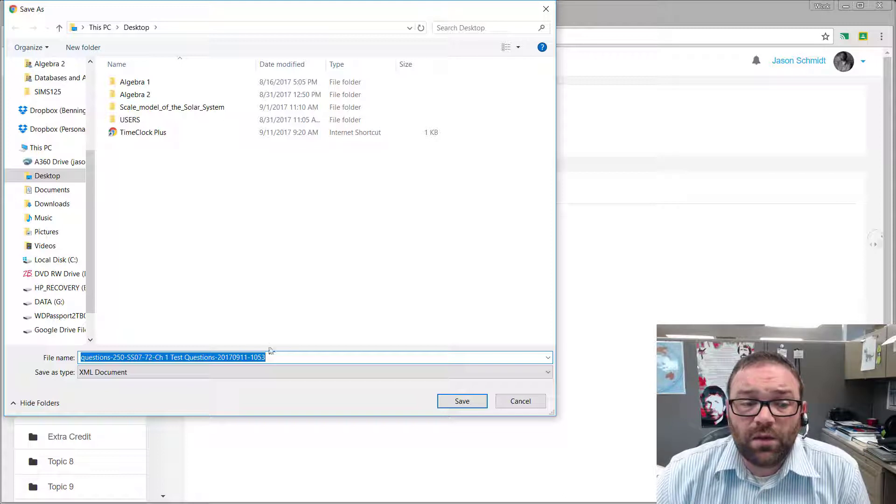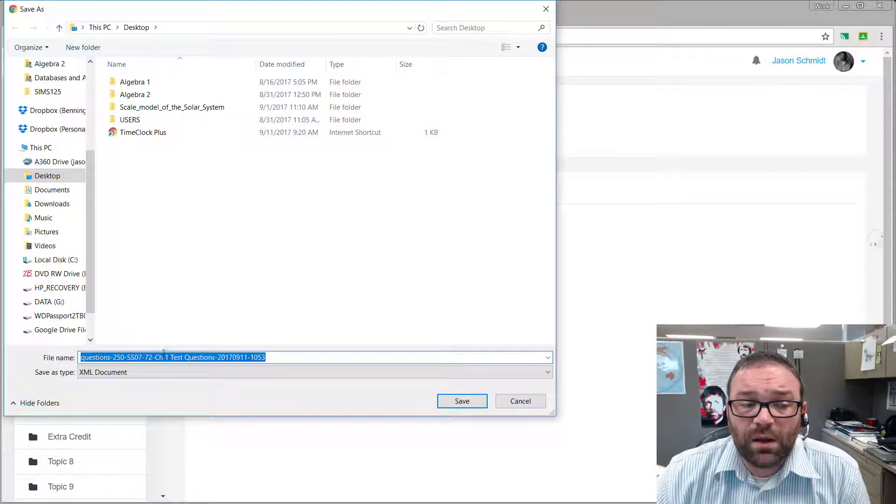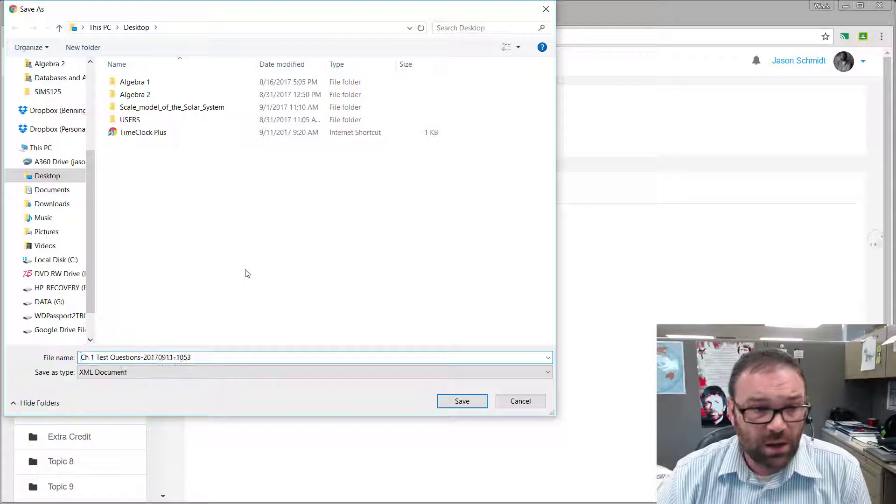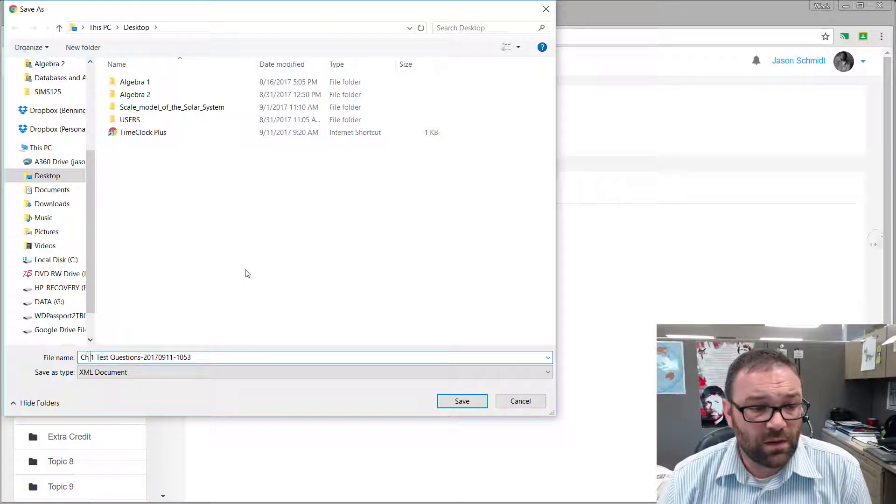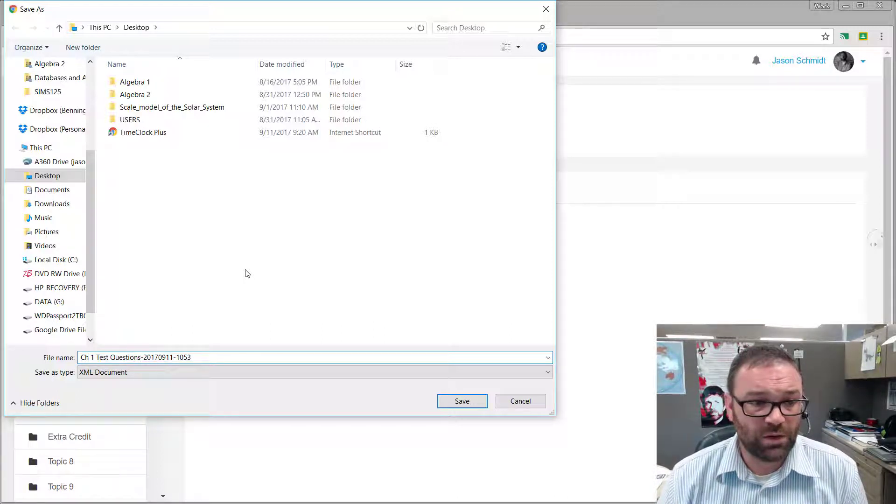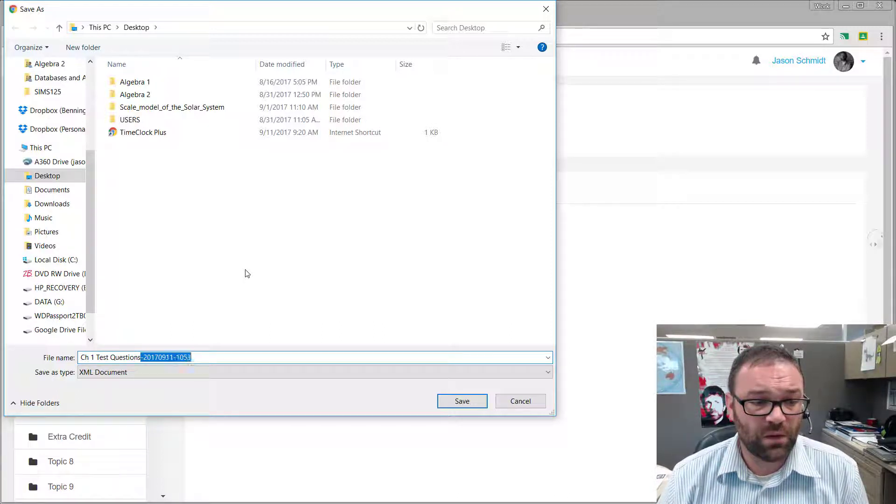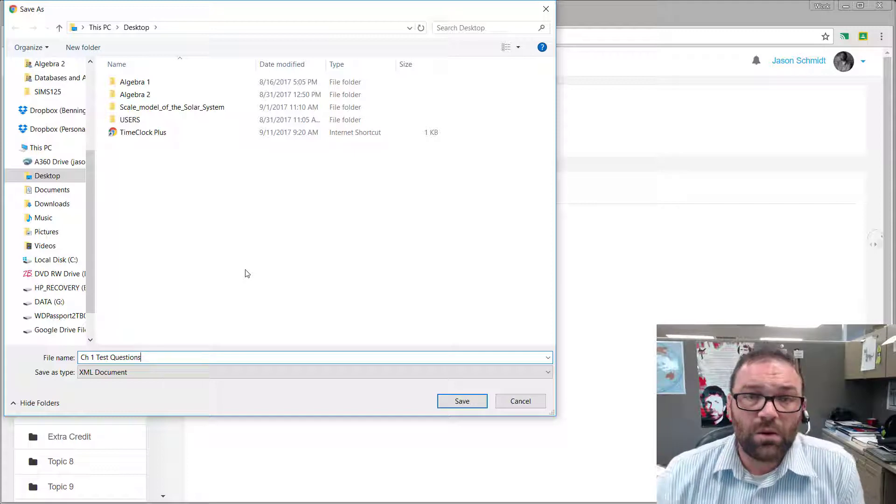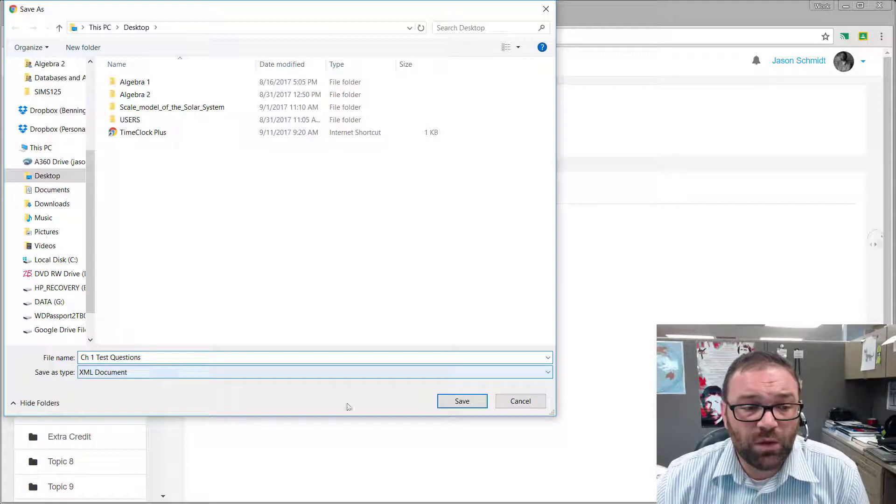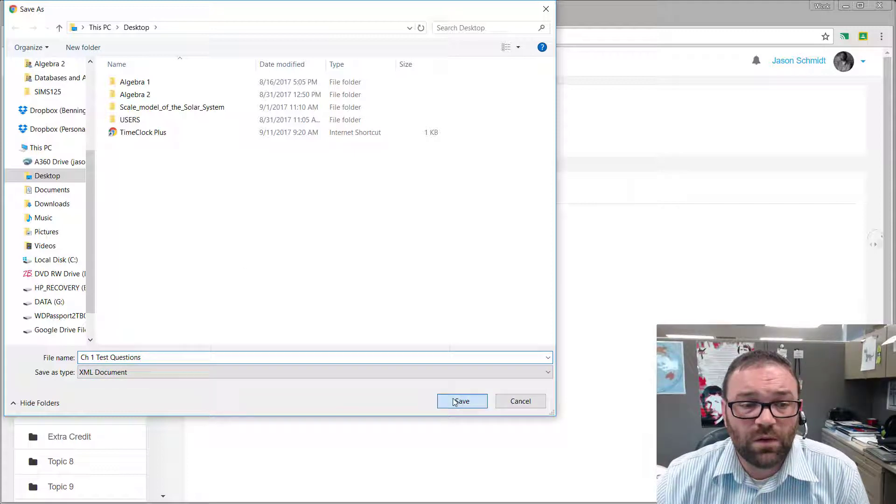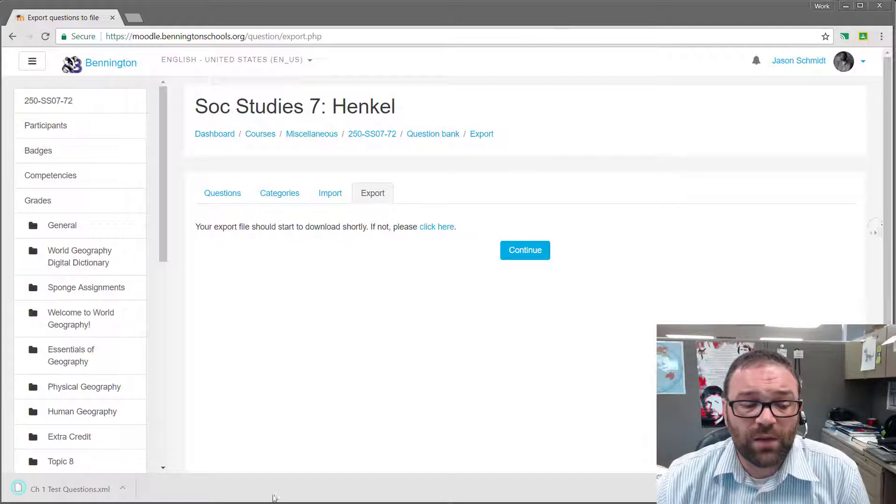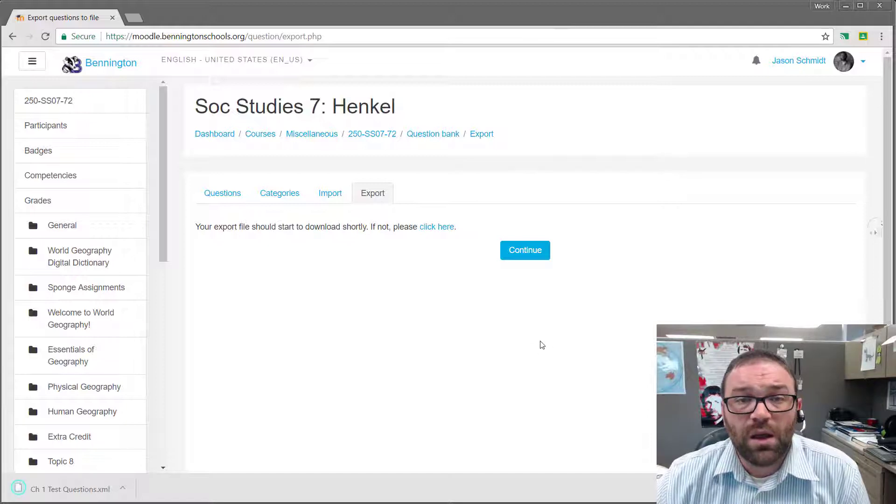Now it's going to prompt me to download an XML file. So I just delete those things, that's extra information that I don't necessarily need. I'm going to delete that off of my file name. I have chapter one test questions. I'm going to click save and now that's been put in here.